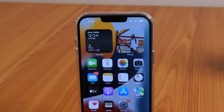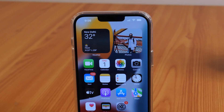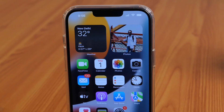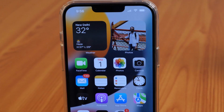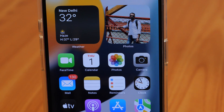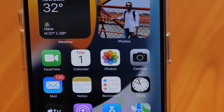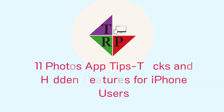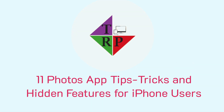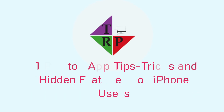Apple Photos might seem like a simple iPhone Gallery app, but there are many cool tips, tricks, and hidden features that make Apple Photos a powerful app. Hey, what's going on guys, Rahul here from Tech Review Pro and welcome back. In this video you will learn 13 cool Photos app tips, tricks, and hidden features. So without any further delay, let's get started.